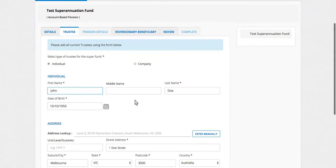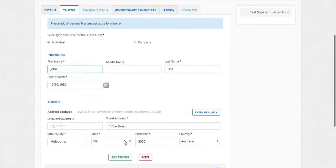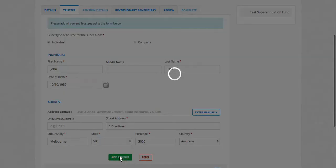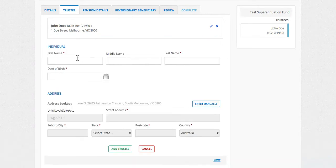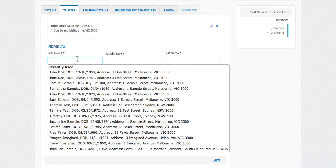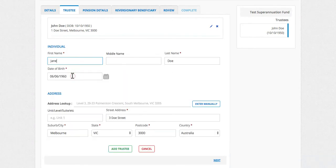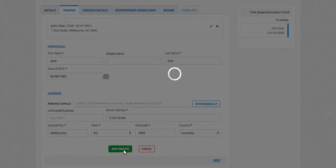This person's stored in the system already, but we don't need much information, just enough to create the documents. If it is a company, you need to add the company details and then the director's details as well.